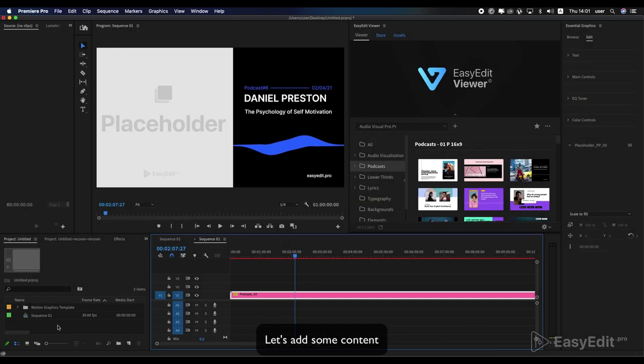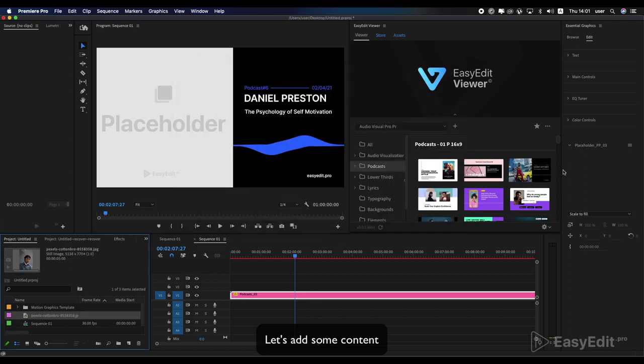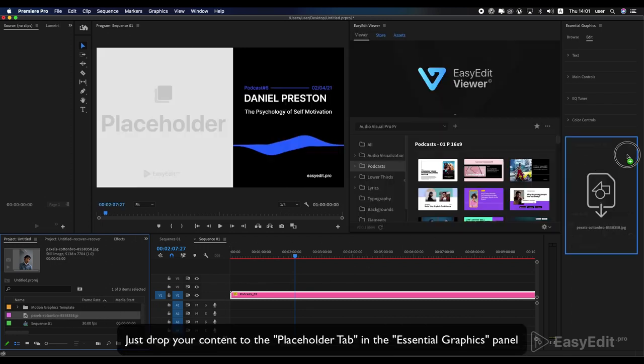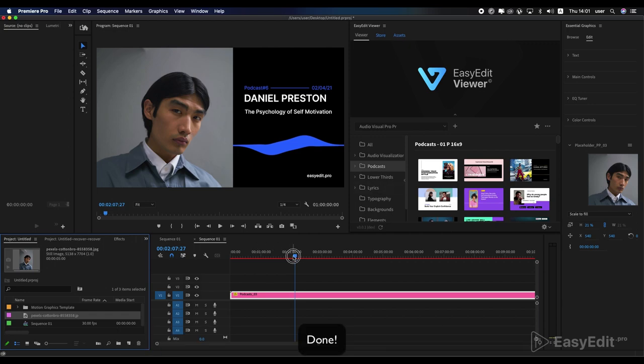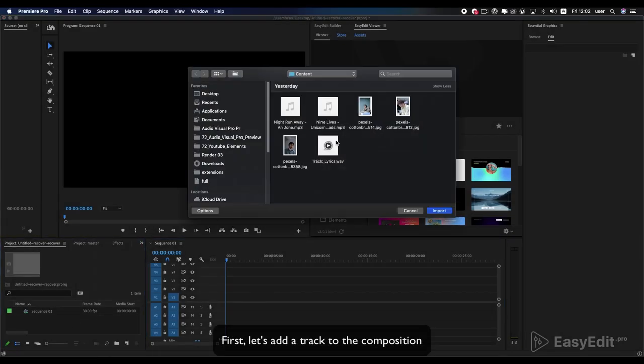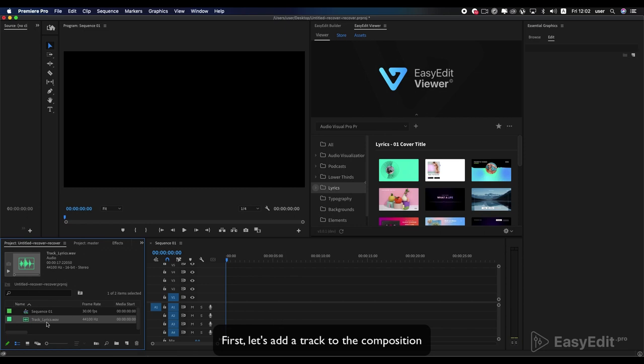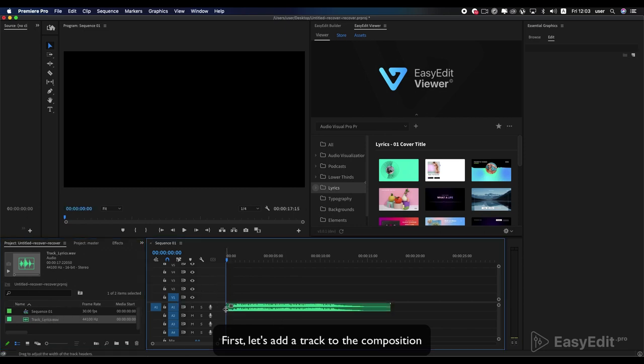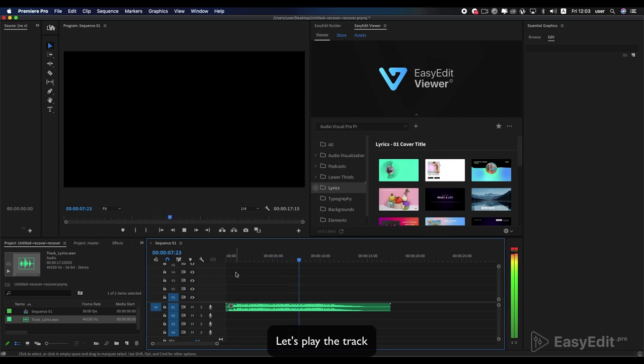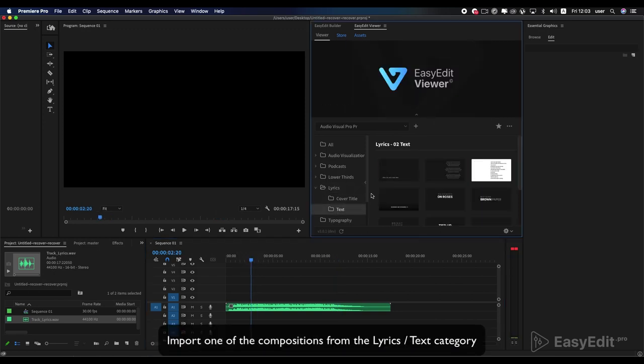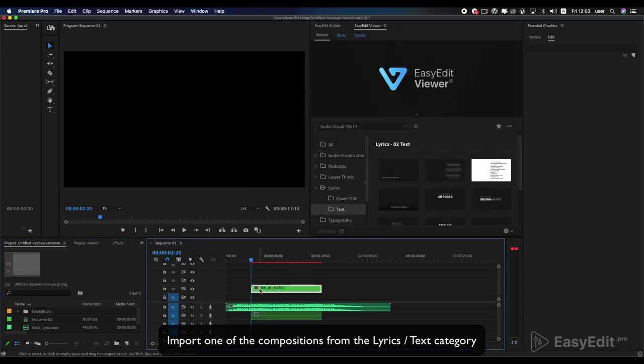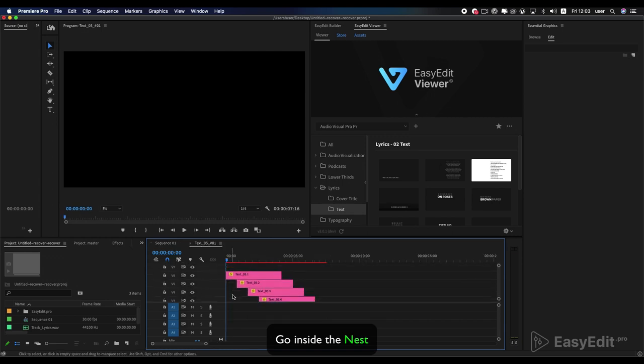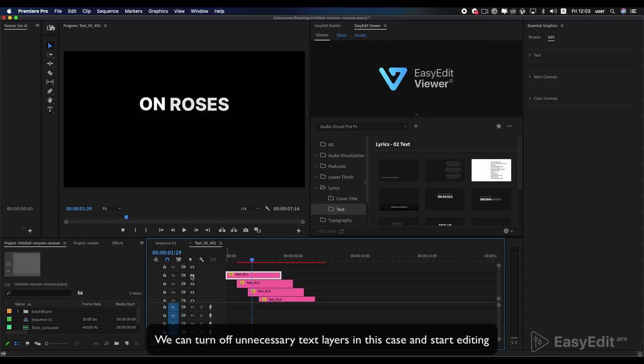Let's add some content. Let's play the track. All layers in this case are ready for editing.